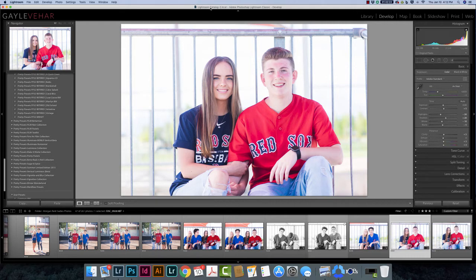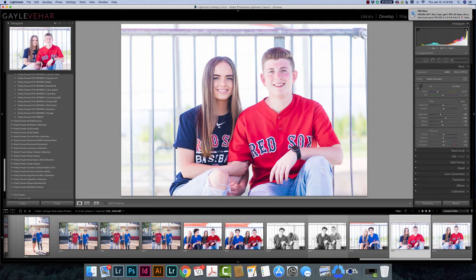Hi everyone, this is Gail with Pretty Presets, and today I just wanted to show you how I correct color casts in Lightroom. I have a picture here of a boy who obviously has a sunburn. This was a dance picture I took in the spring, and even without the sunburn he'd have color cast because it's a bright sunny day, he's sitting under a red overhang, and he has on a red shirt. So we're going to correct this using the brush tool in Lightroom.